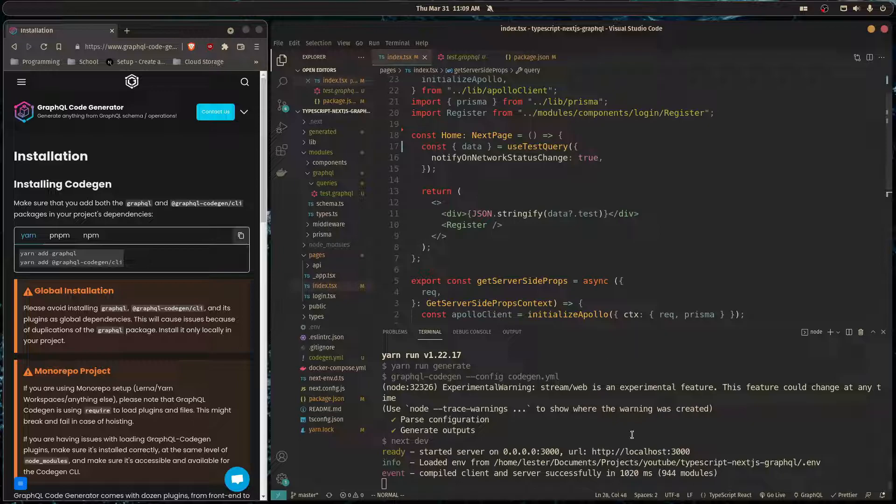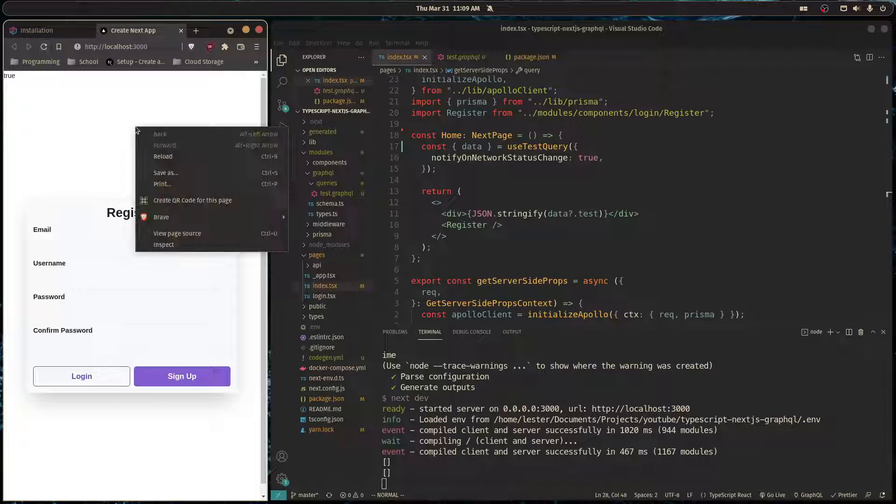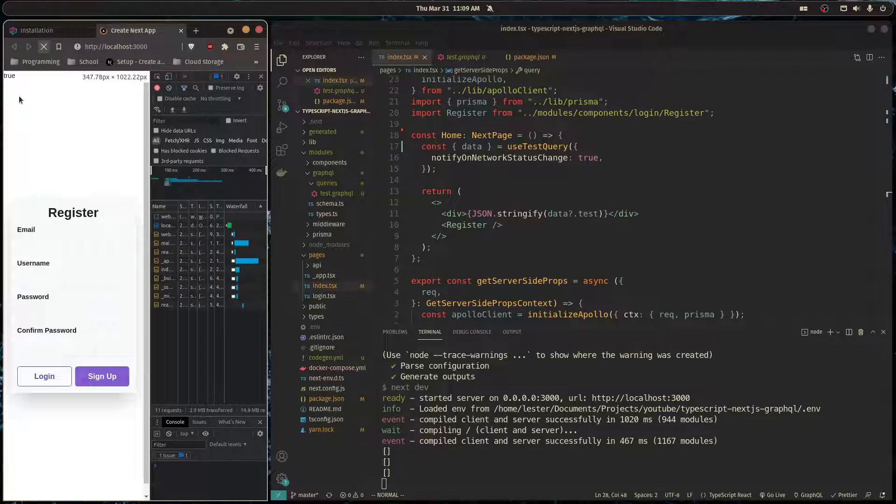And so now when we head over to our home page, everything's working as before. And if you recall from last video we're doing server-side rendering, so we're not actually doing a request on the client.